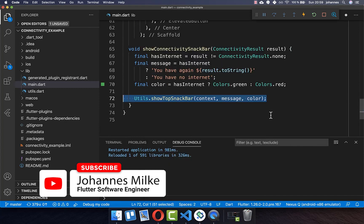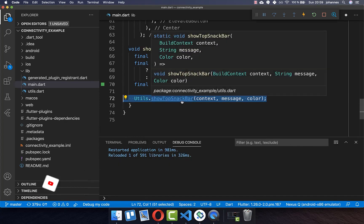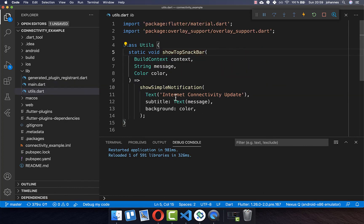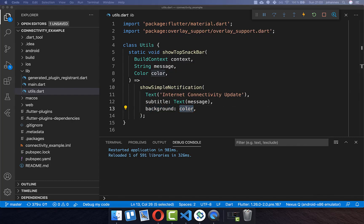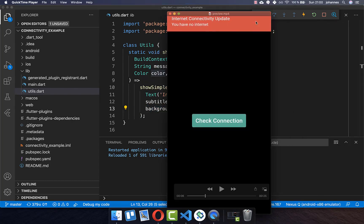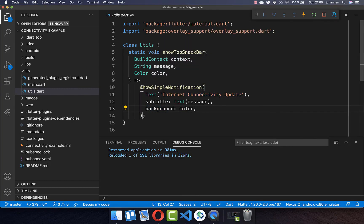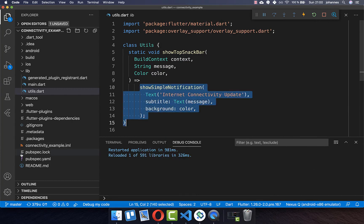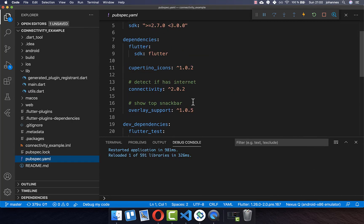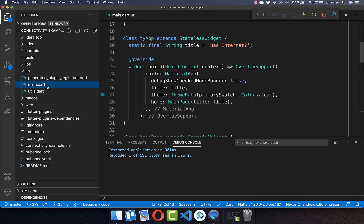Finally we create our snackbar using a utils class that shows a snackbar with the message and background color at the top. To use this, go to your pubspec.yaml file and add the overlay_support package. Then in your main file, wrap your MaterialApp with OverlaySupport.